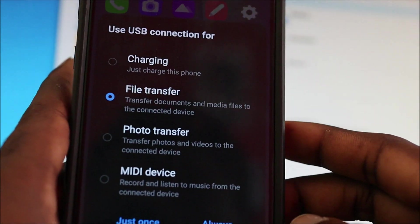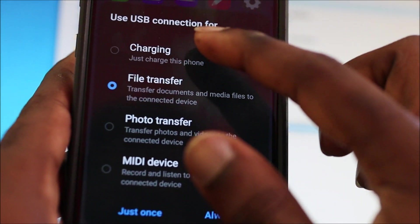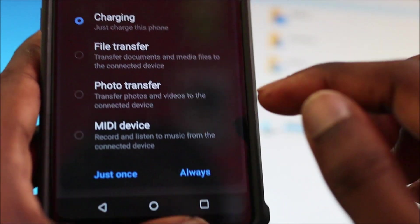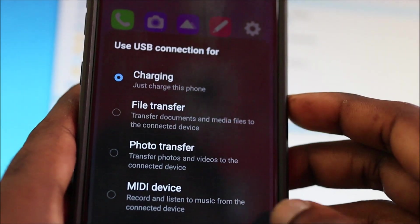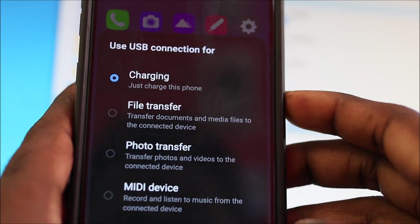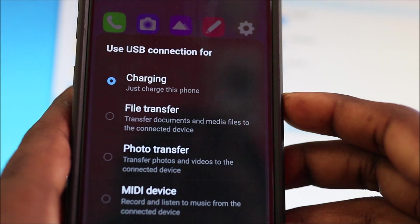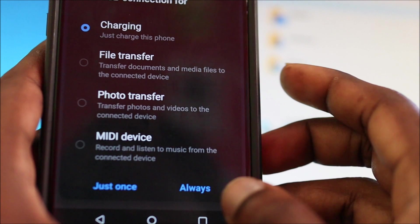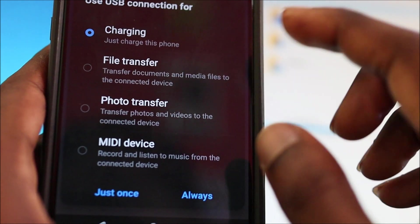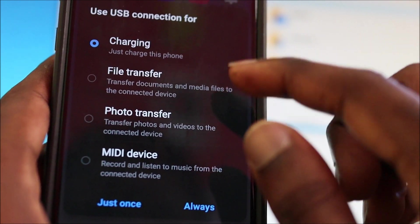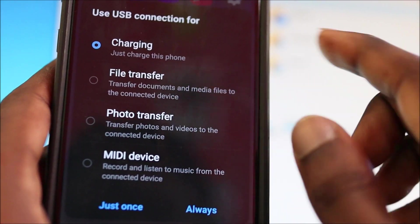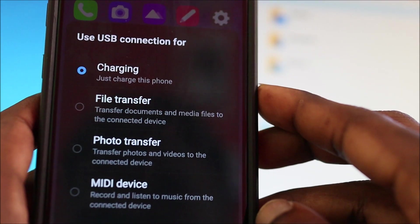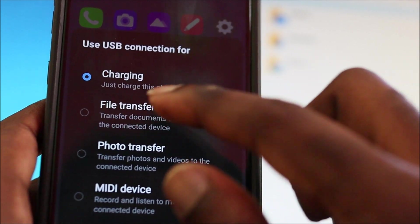If it happens that you click charging and you click always, you will never be able to connect via USB. If you click always, the setting will always be on charging. You will not be able to connect your phone via USB.